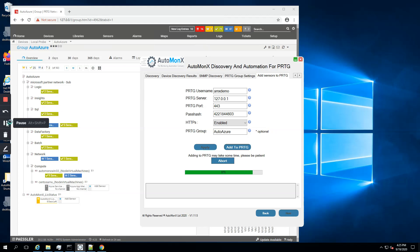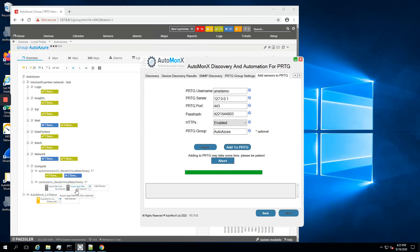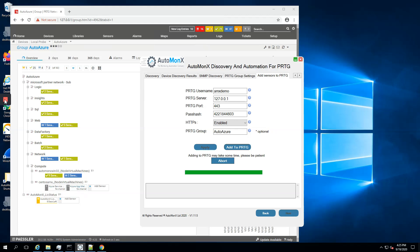As you can observe, we have already Azure sensors being set up by the AutoMonix Azure sensors monitoring automation. Now it's the phase where we discover the SNMP on this machine if it was enabled and if it's set up correctly. We will see the sensors coming up here as well, the SNMP sensors I mean.